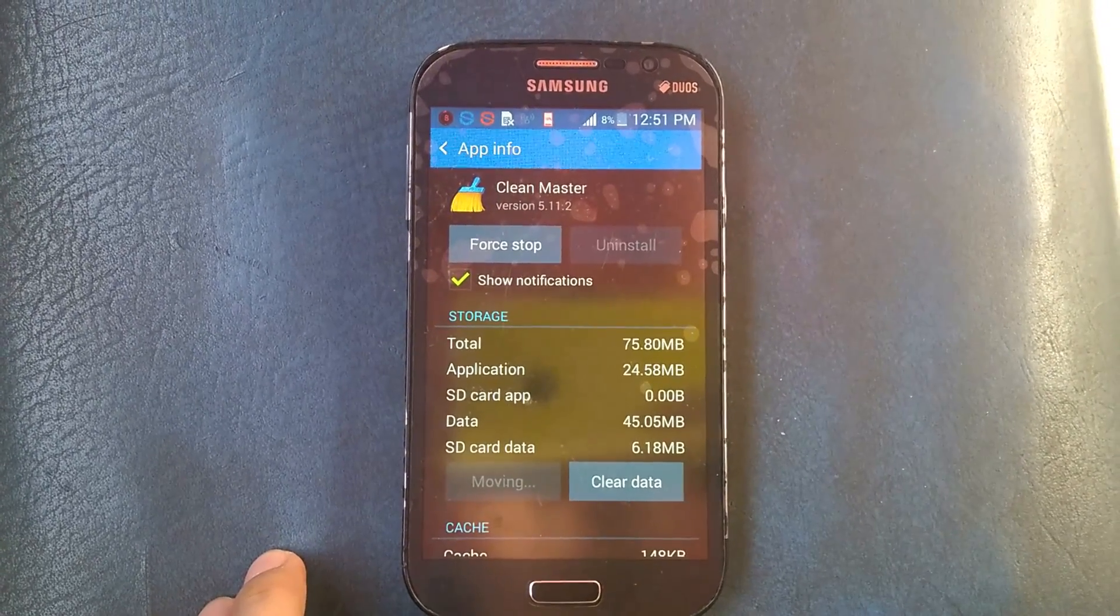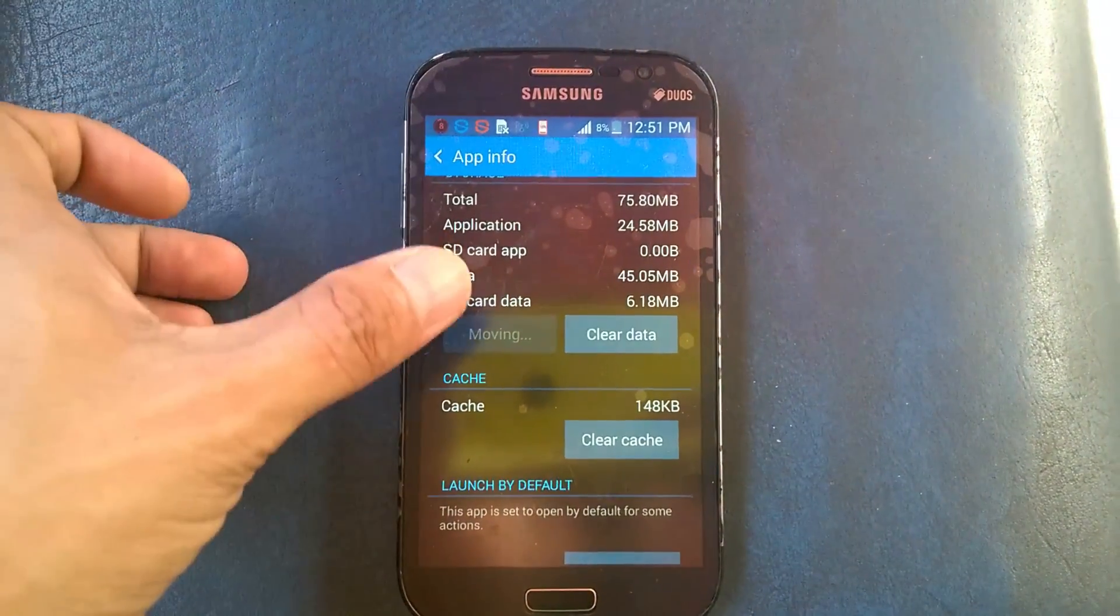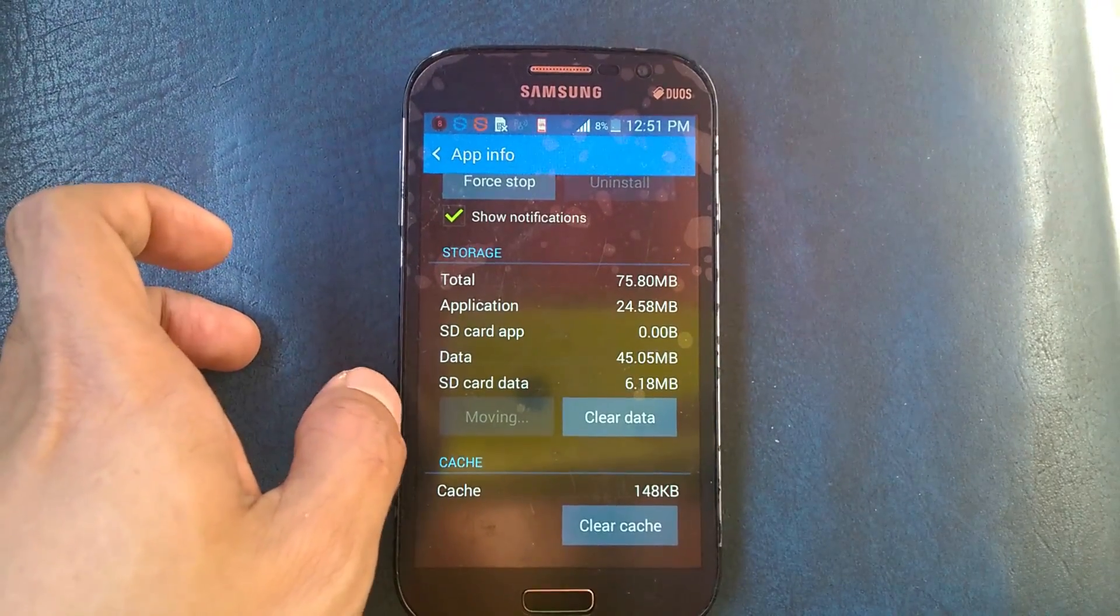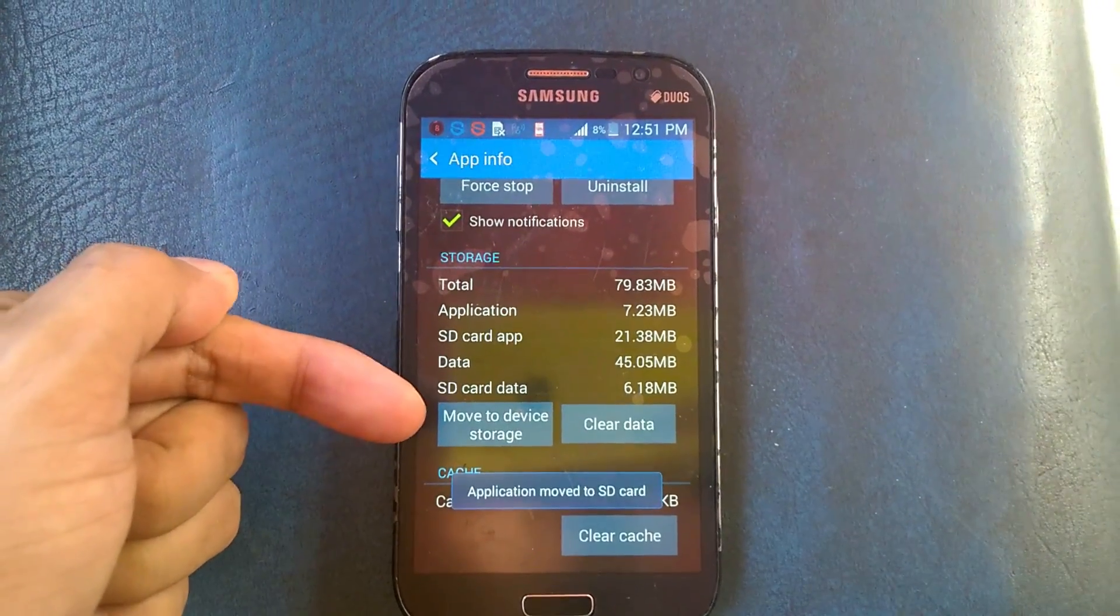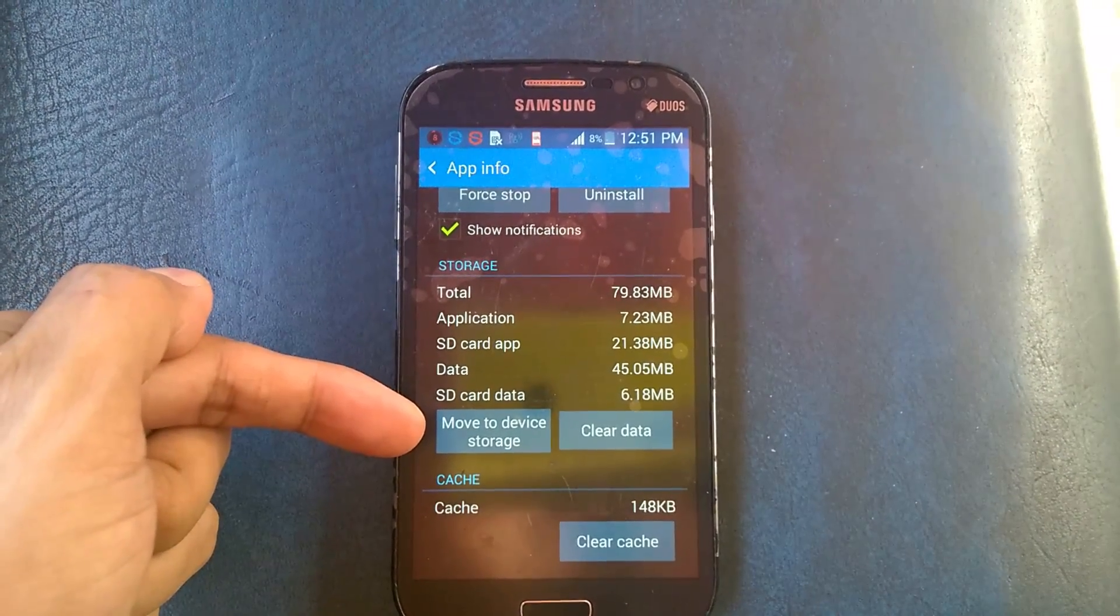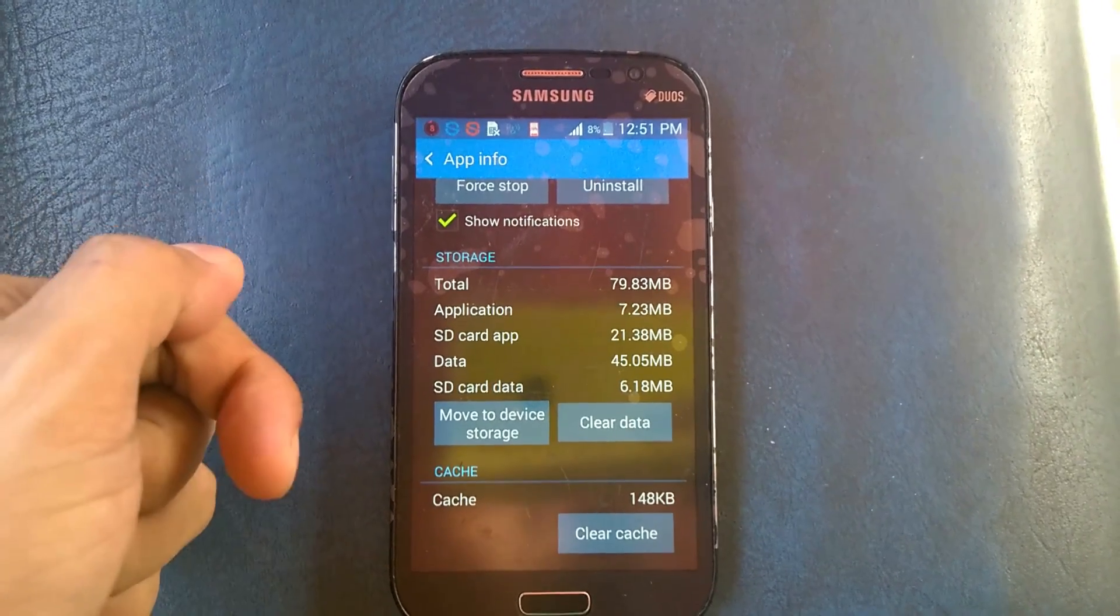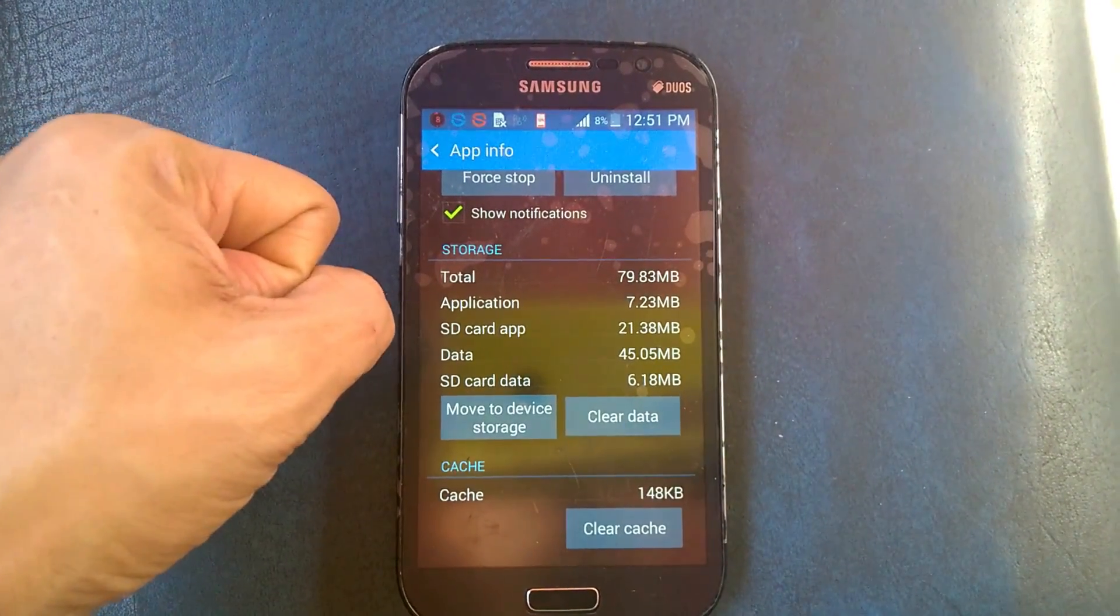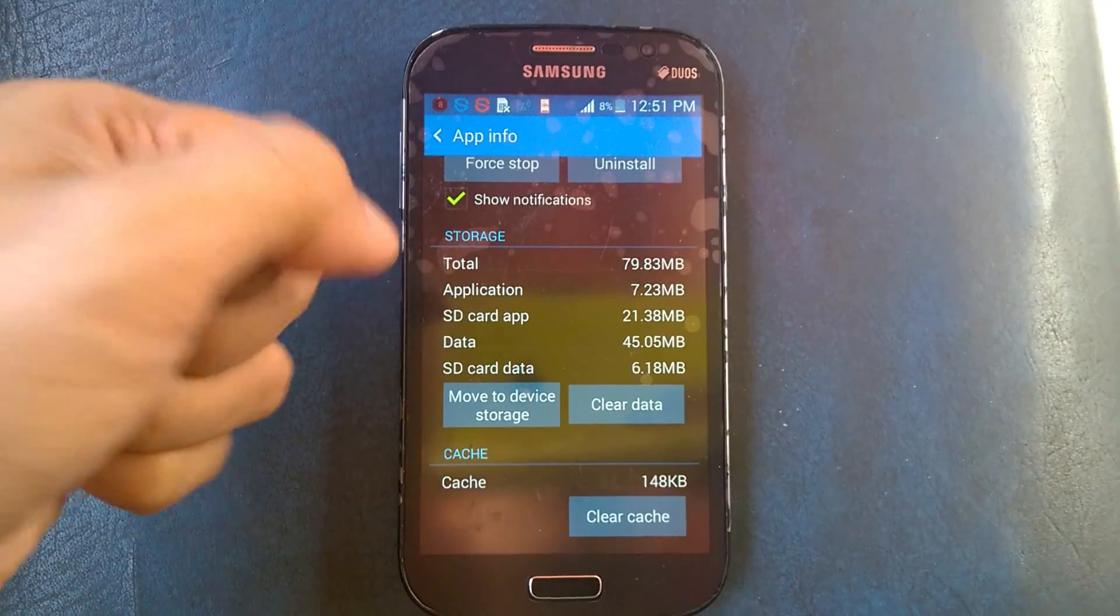And now it's already on your SD card. So now it shows in the device storage, meaning it is already in your SD card. That is very simple.